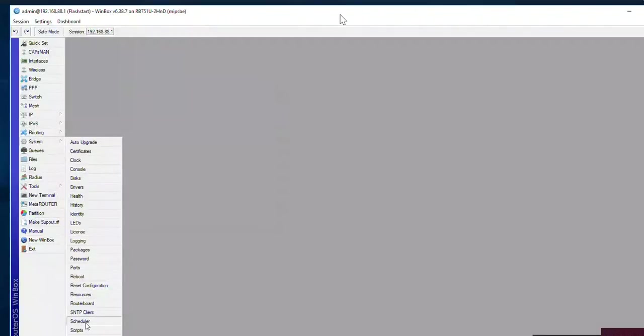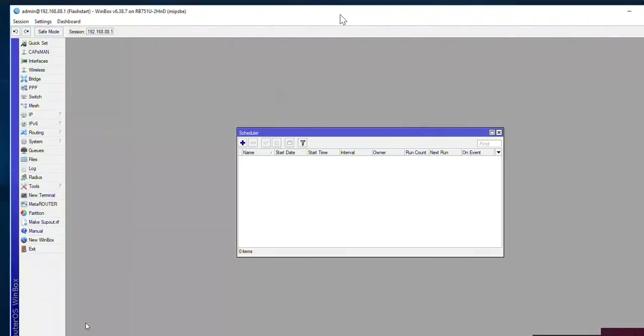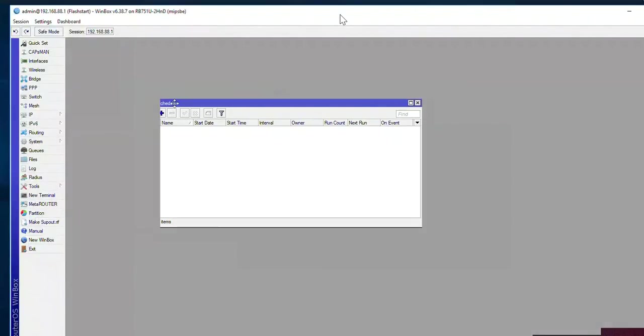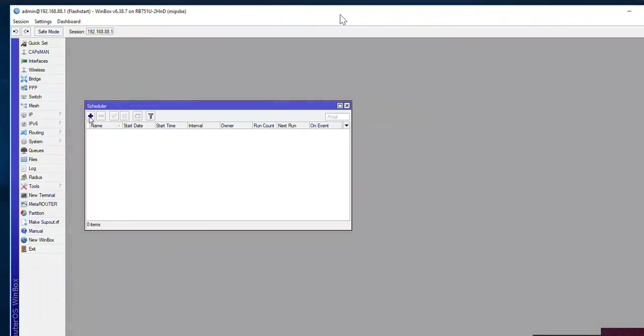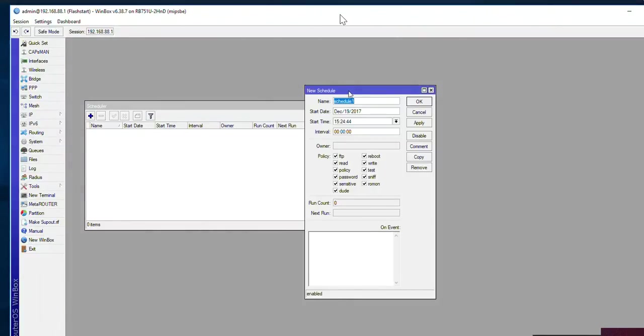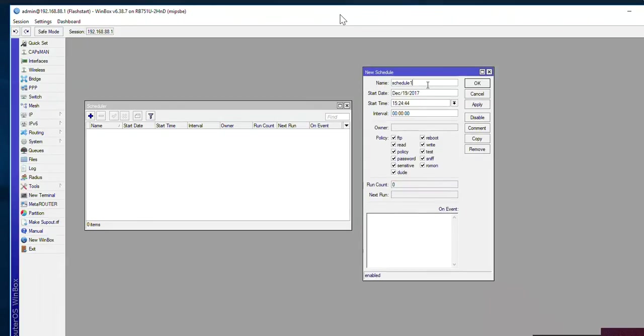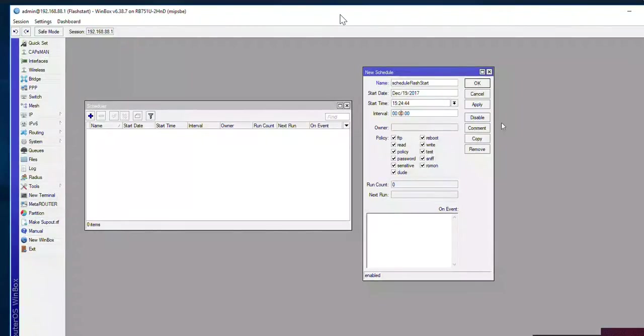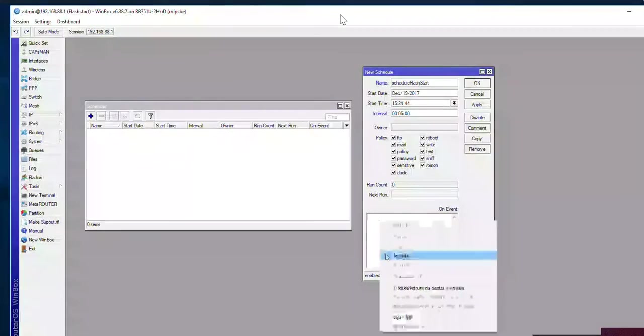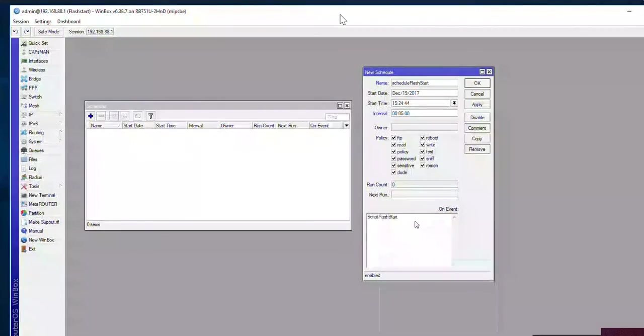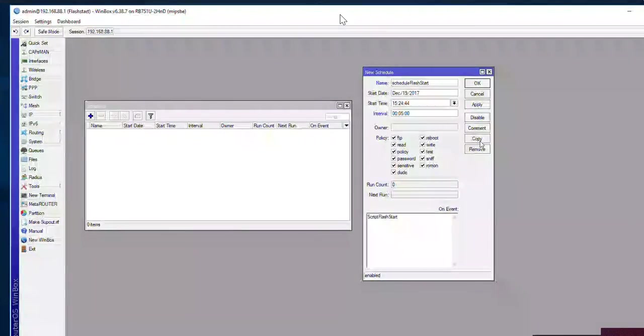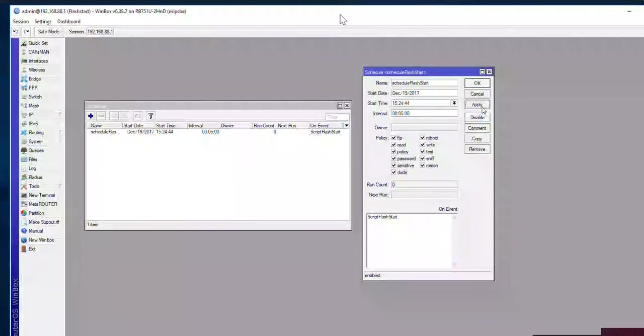We're going to system and we're now going to the scheduler. Just setting the time for when the script will actually run. We'll give it a meaningful name. We'll set it to run every five minutes. And we'll just reference the name of the actual script there. We're applying that.